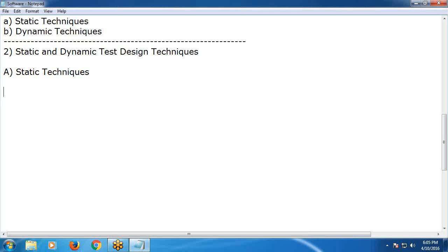Suppose one road bridge is there. Checking the bridge — that is dynamic testing. Checking the bridge plan document — that is static testing.